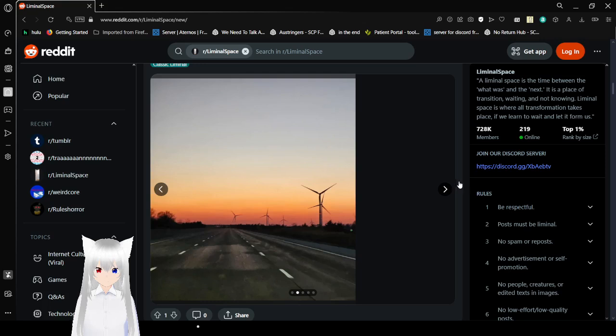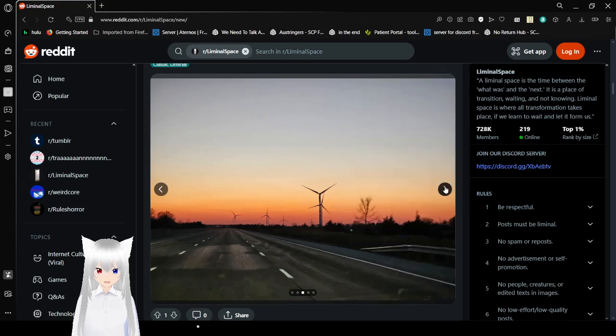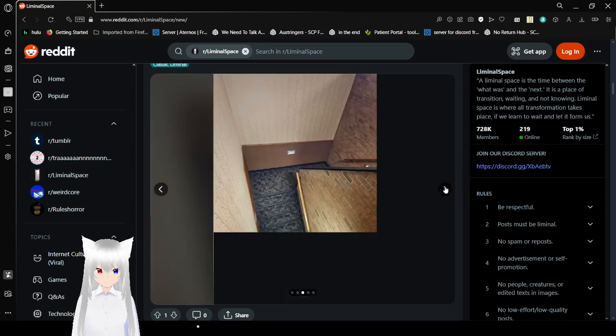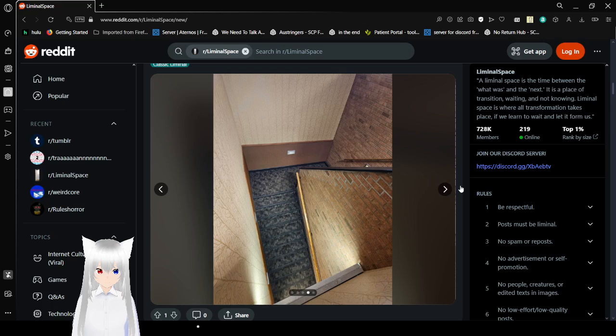Oh, I love highways. They're like my favorite liminal space. Stairs are nice too.